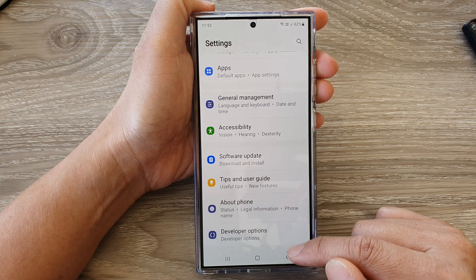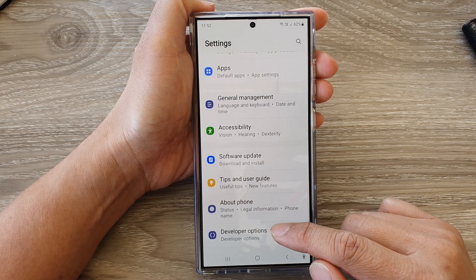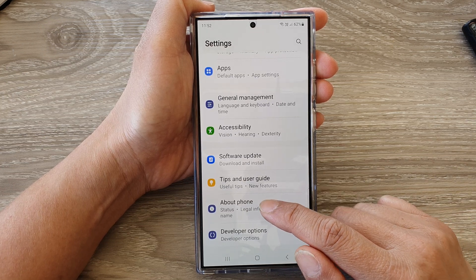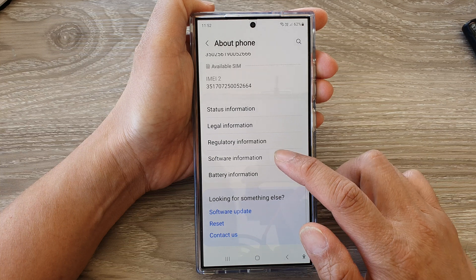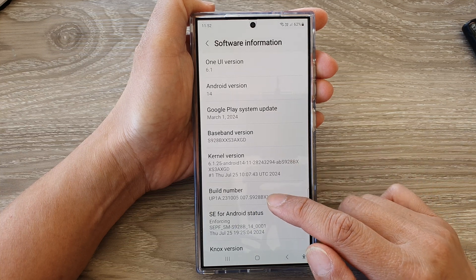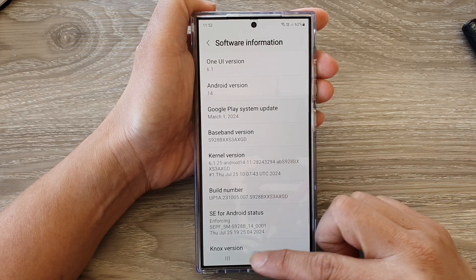Again, if you do not have Developer Options, you can activate it in About Phone, under Software Information, by tapping on the Build Number seven times.